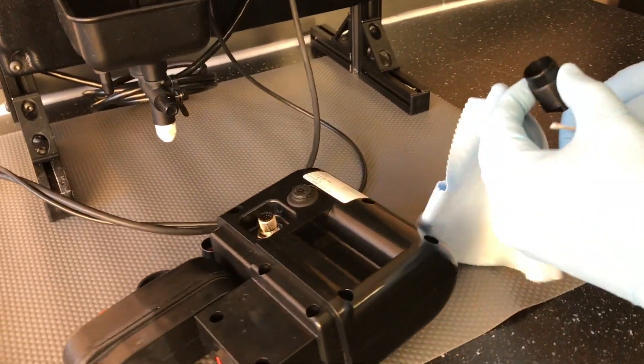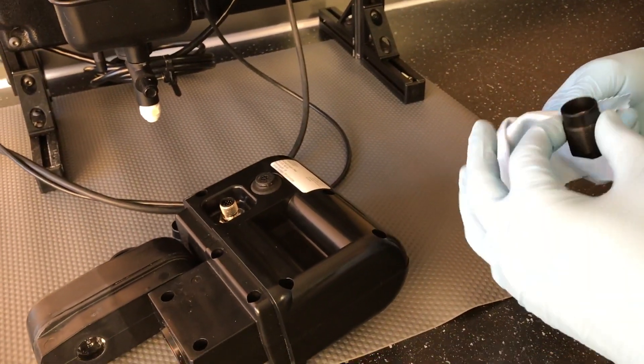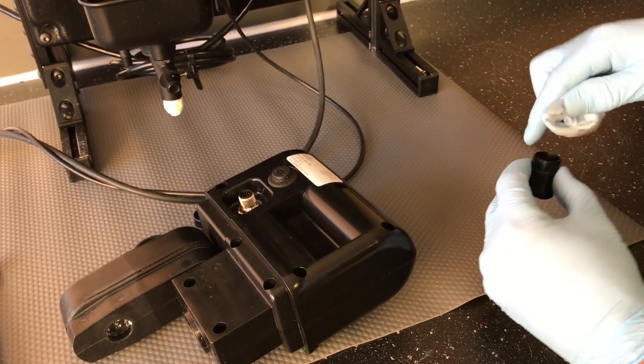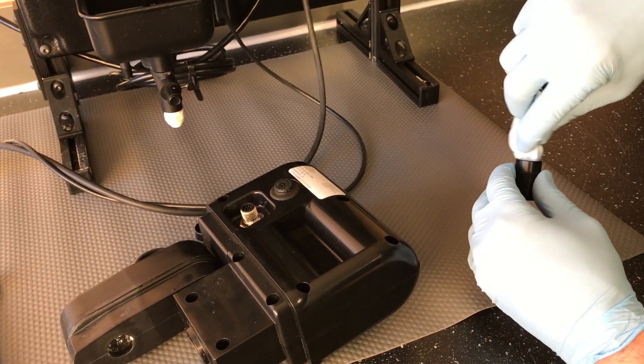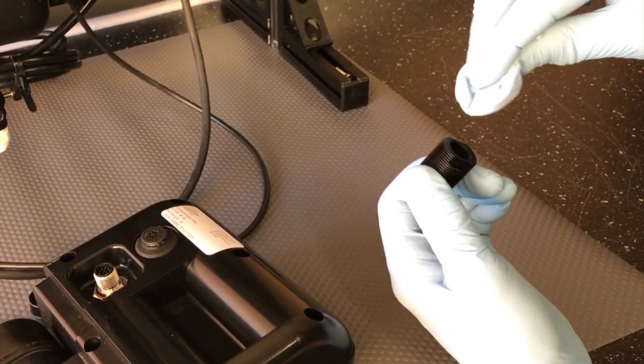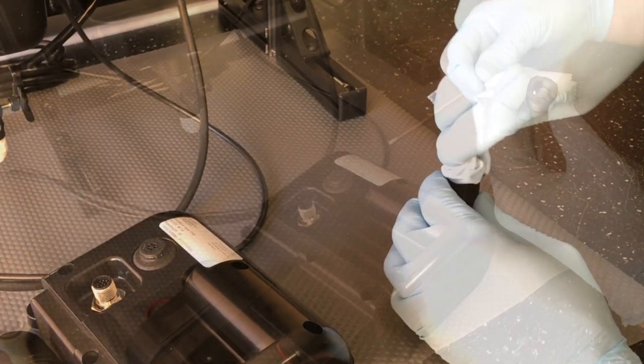Holding the illuminator lens assembly, use the cleaning cloth and cleaning solution to gently remove any debris or spotting on the optical surface of the lens.